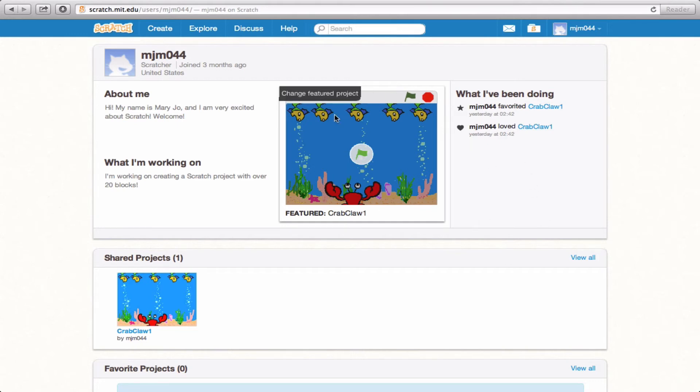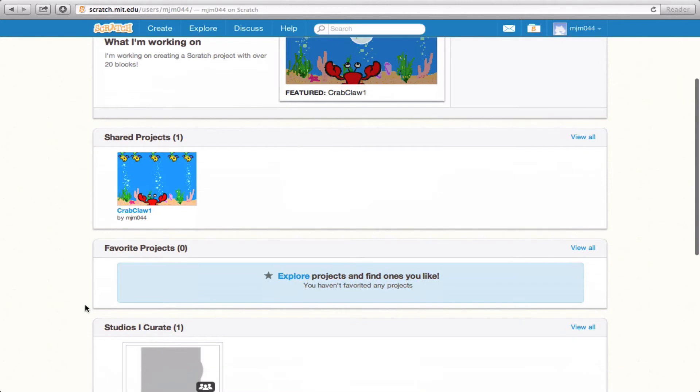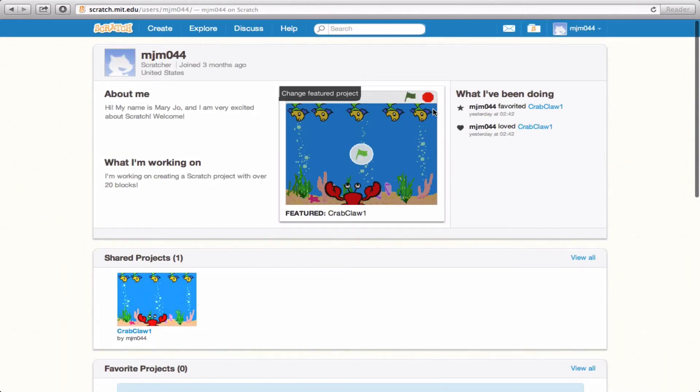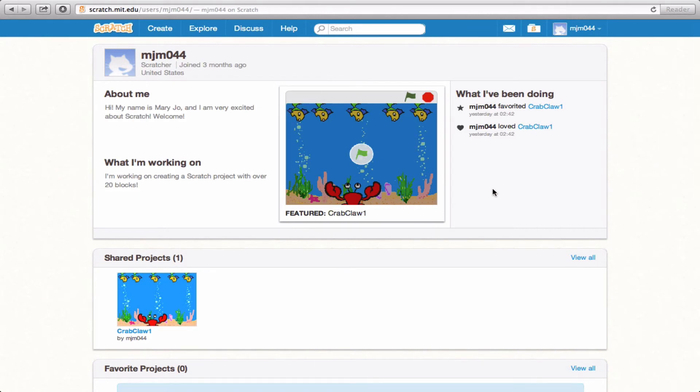Now, here's one of my projects. Down here, you'll notice that shared projects will show up in this category, and one will be featured right here in front of you so that Scratch users get a good concept of what you're interested in or what you've created.